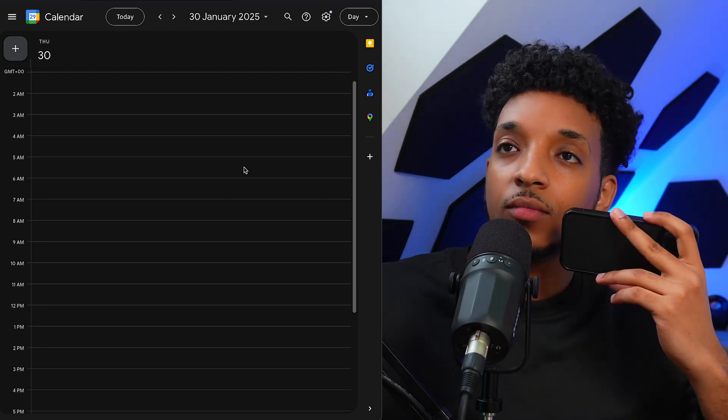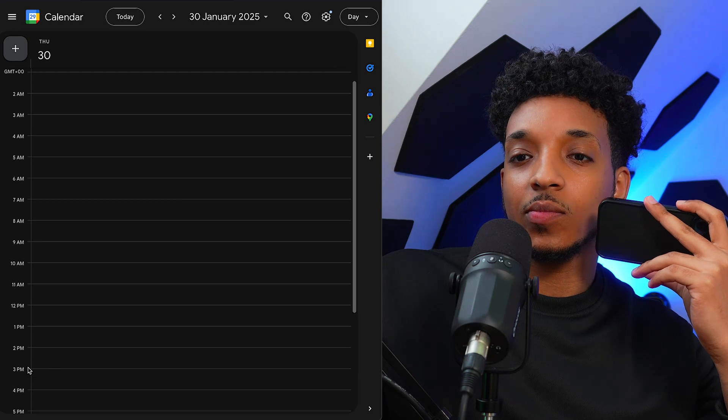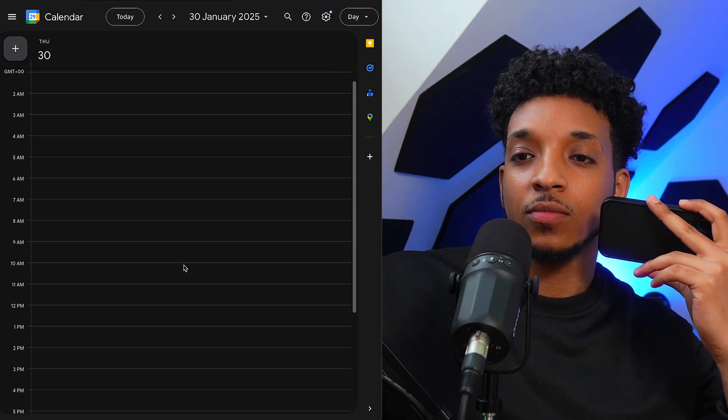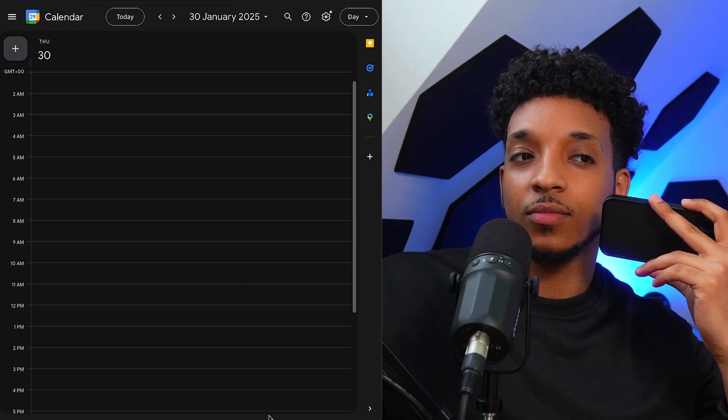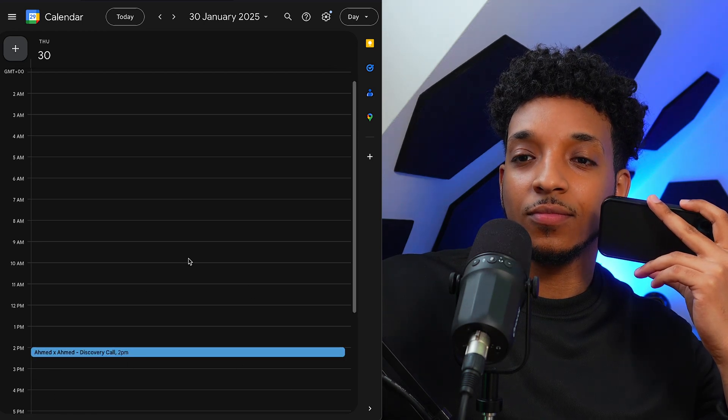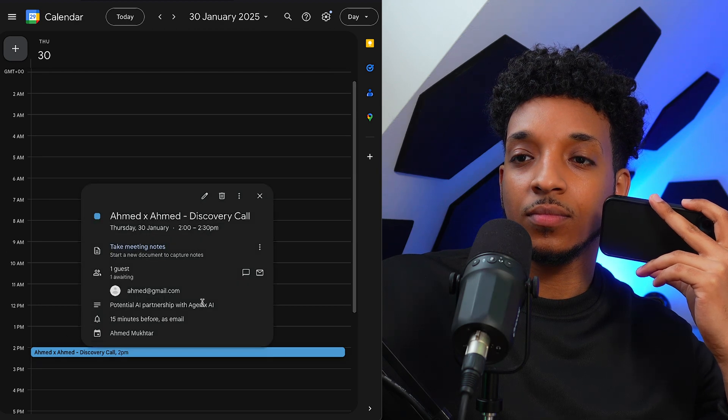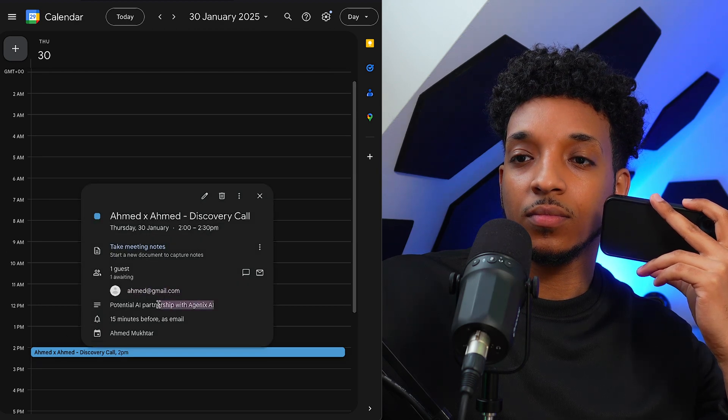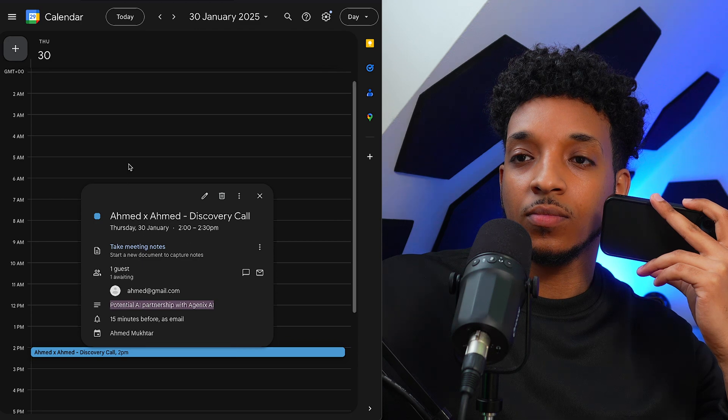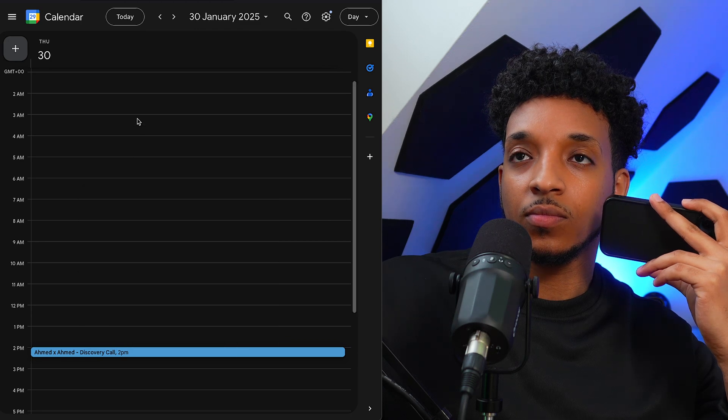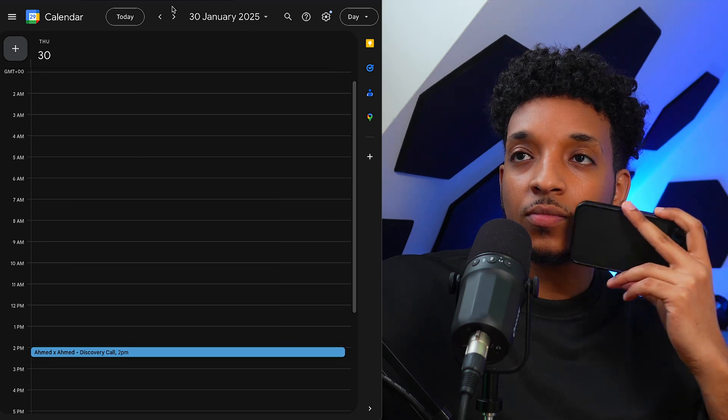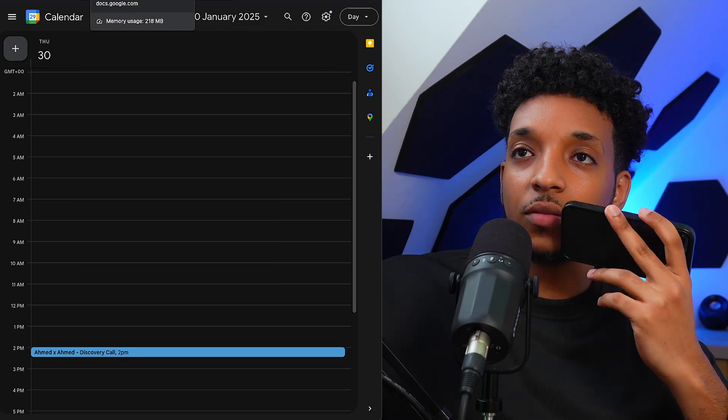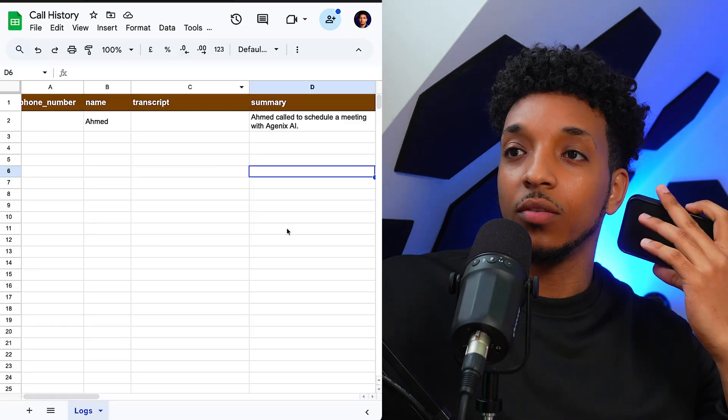London office it is. Let me just check on the availability for tomorrow at 2 p.m. Your meeting is all set for 2 p.m. tomorrow at our London office to discuss a potential AI partnership. I've confirmed the booking. We're looking forward to meeting you then, Ahmed. Is there anything else I can help you with? Nope, that's all. Thank you very much. Have a great day.